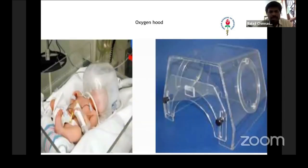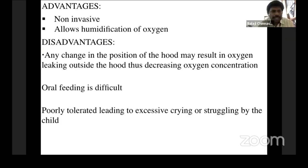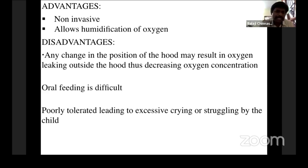In children we also use an oxygen hood — a full box that covers the head, with a provision for the neck and head at the front and an oxygen connection at the back. It is as if the baby is in a different atmosphere full of oxygen. The advantages are that it is non-invasive and allows humidification of oxygen. The disadvantage is that any change in position causes leakage, so oxygen concentration may not be fully delivered. You also cannot feed the baby while inside the hood, so the baby keeps crying and it is poorly tolerated. However, if the baby is sleeping, the hood is the best option.